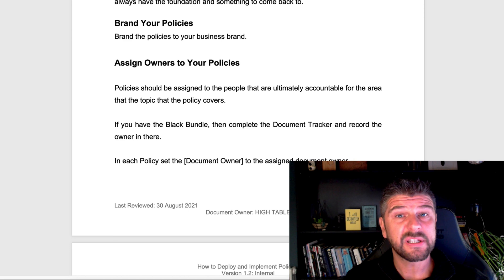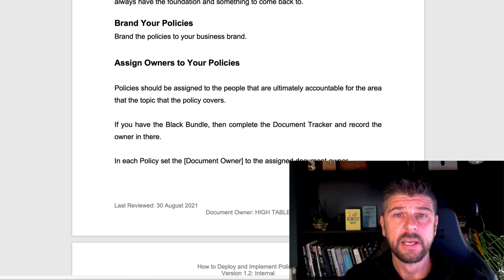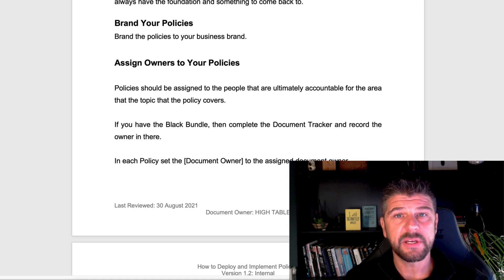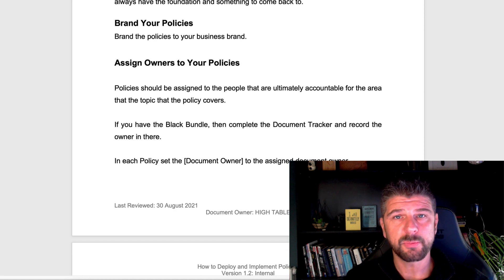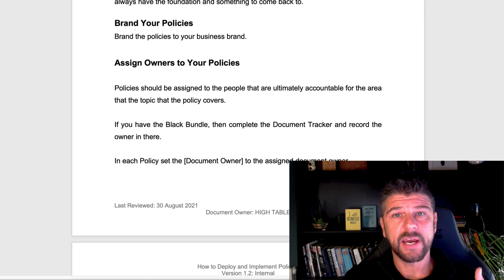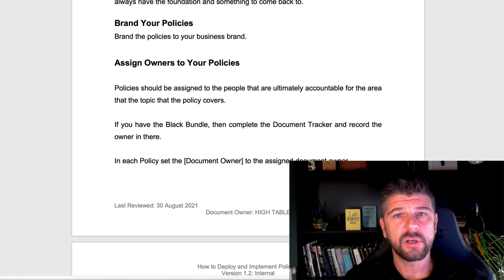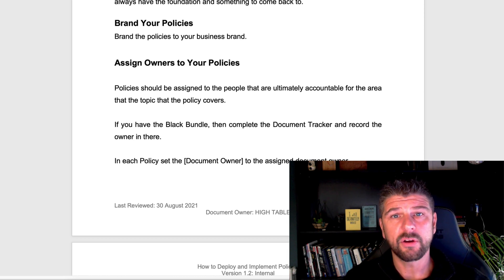The second reason for having a pack is so we can assign each policy to the person who is accountable, responsible, and knows everything about it. We assign the malware and antivirus policy to the person managing that software, the software development policy to the person responsible for development, physical security to the person responsible for physical security. This drives accountability and gives us a point of contact to keep that policy up to date, especially at the review stage.